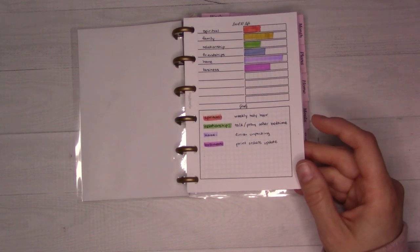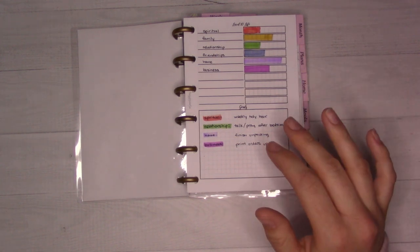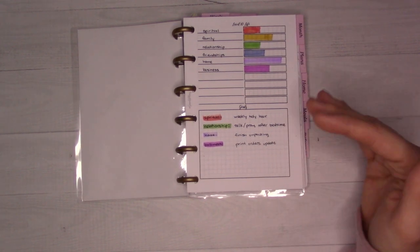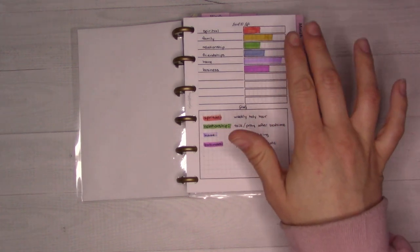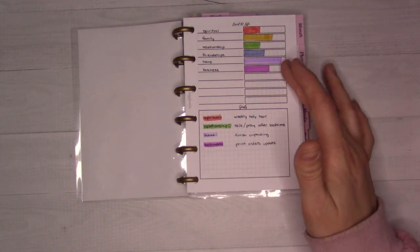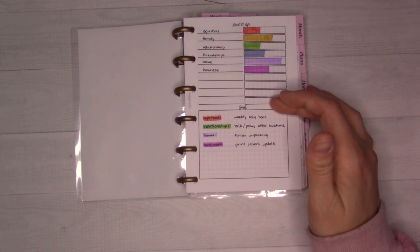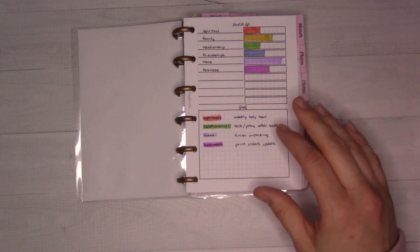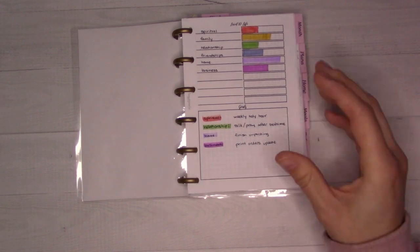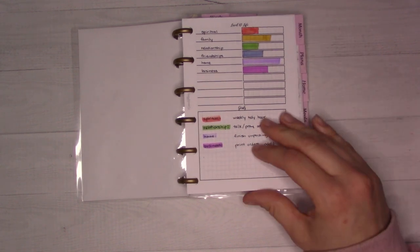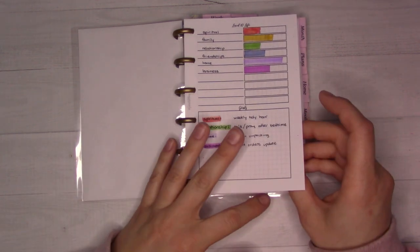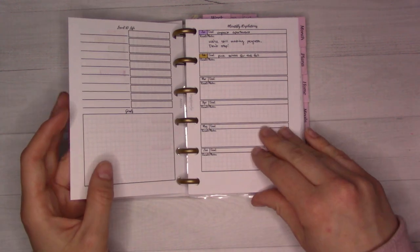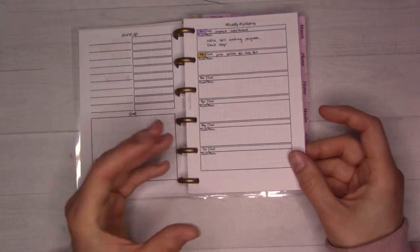She was really big when I first started bullet journaling in 2016. And then she kind of stopped making videos. So I don't know if she's probably around somewhere, but she got it from somewhere else, but she's the one who introduced it to me. But the idea is you kind of rank how you feel like you're doing in different areas of your life. And then you can set goals to improve those areas.